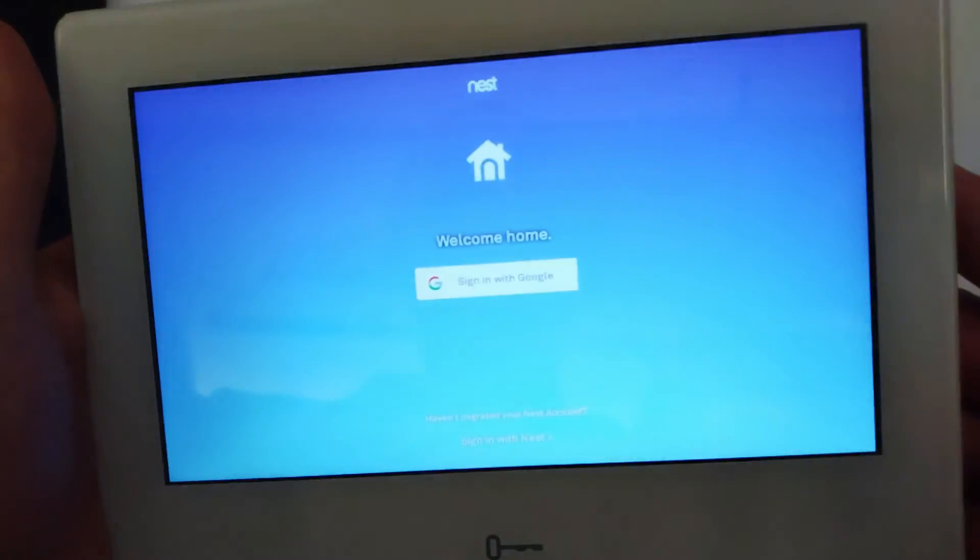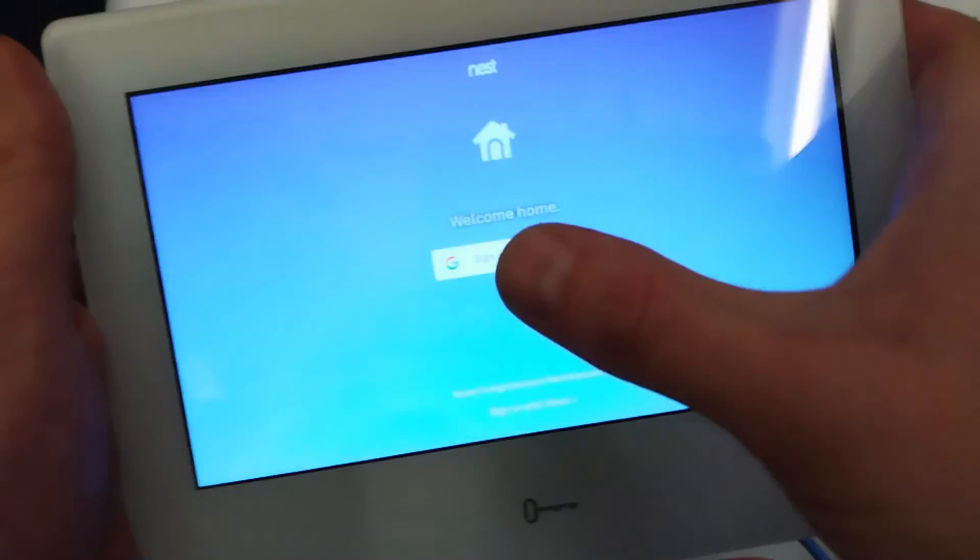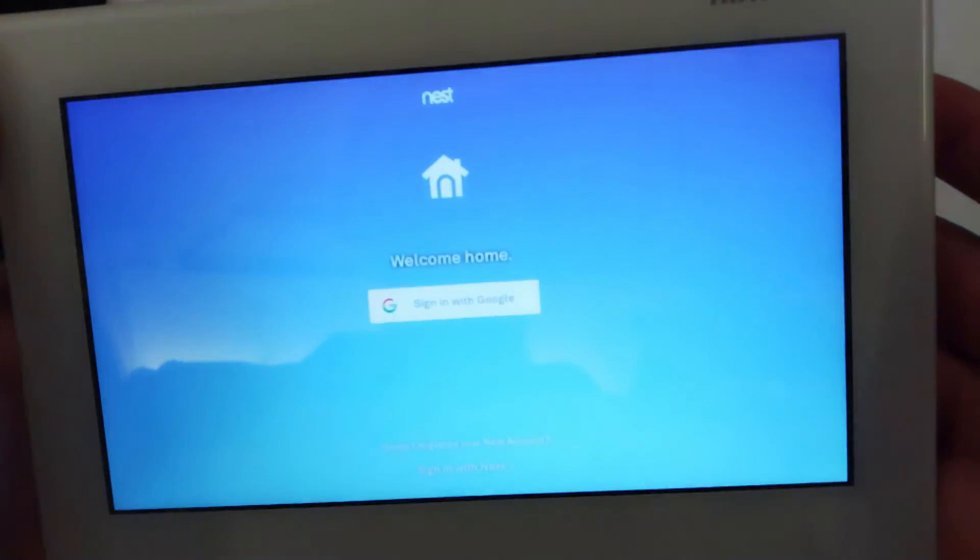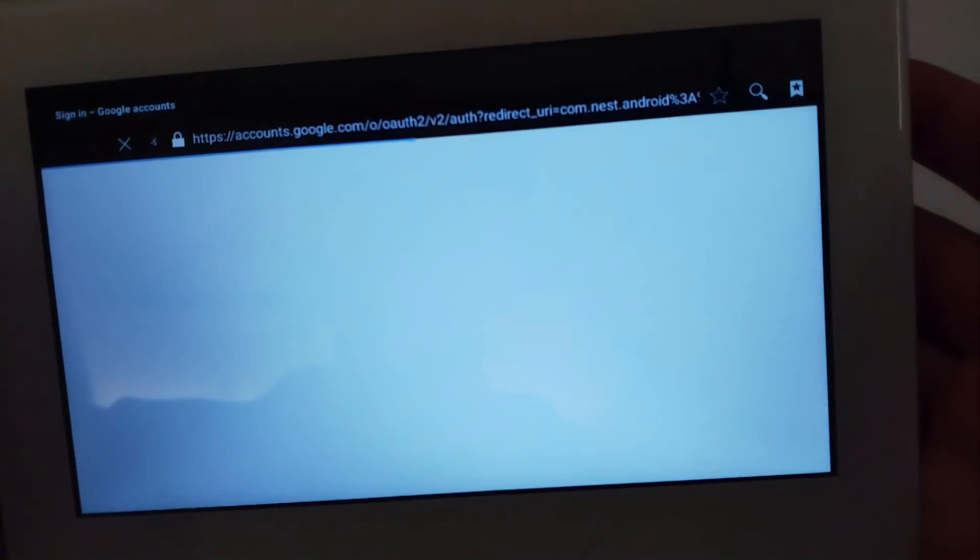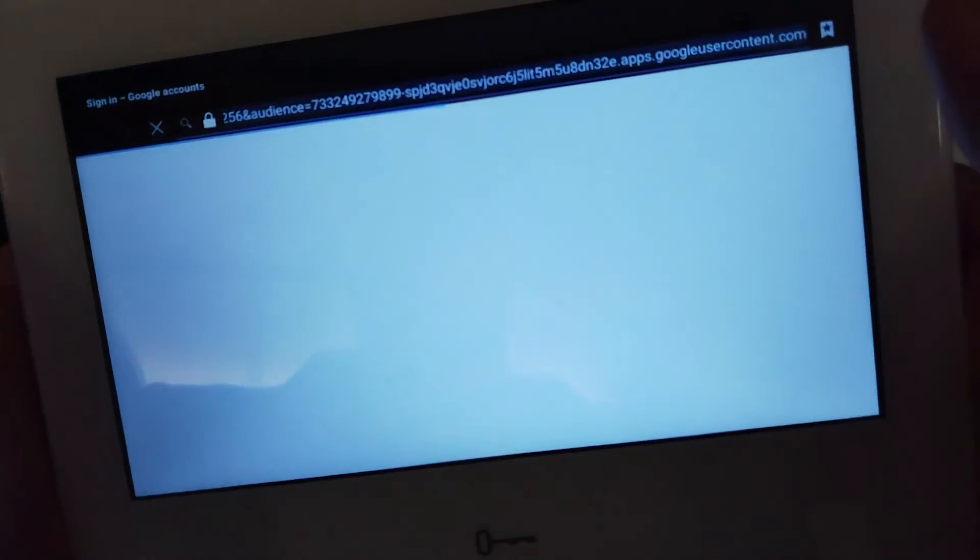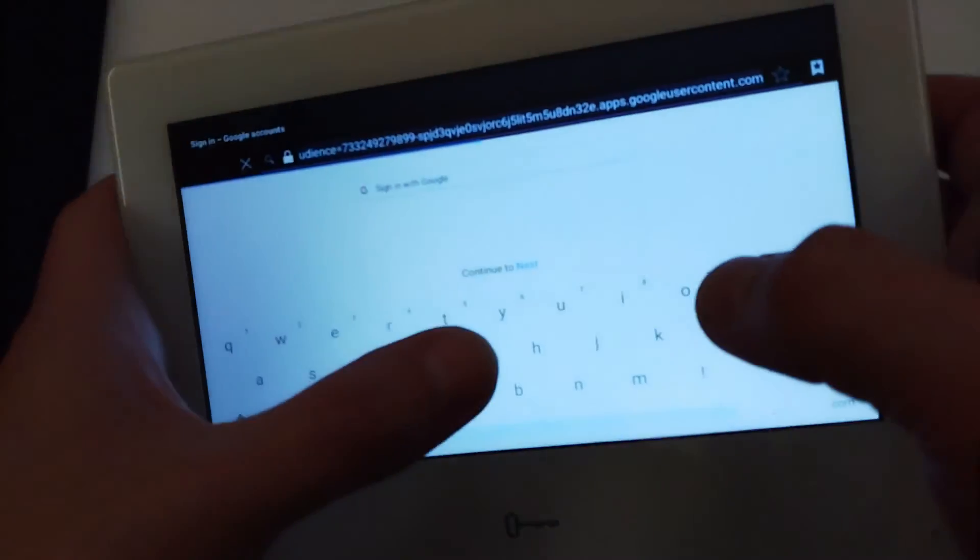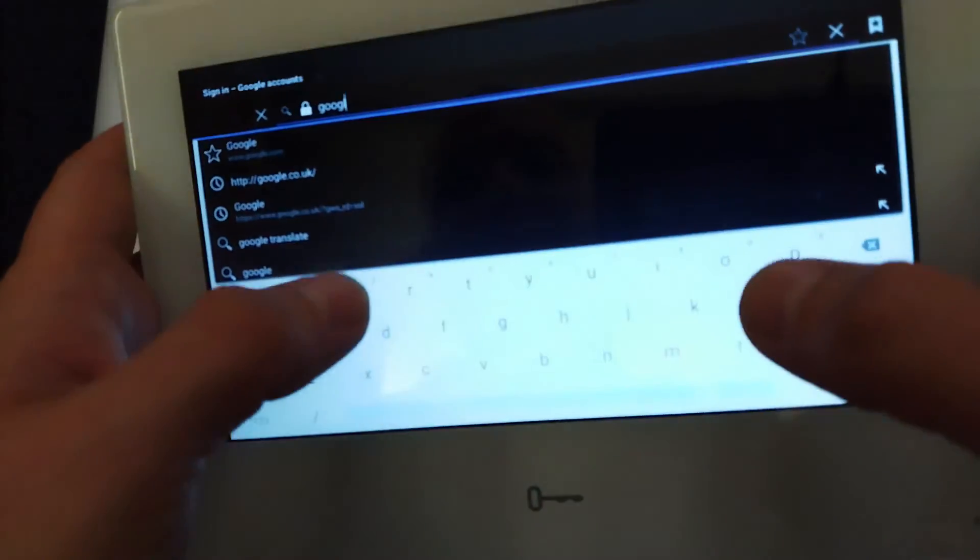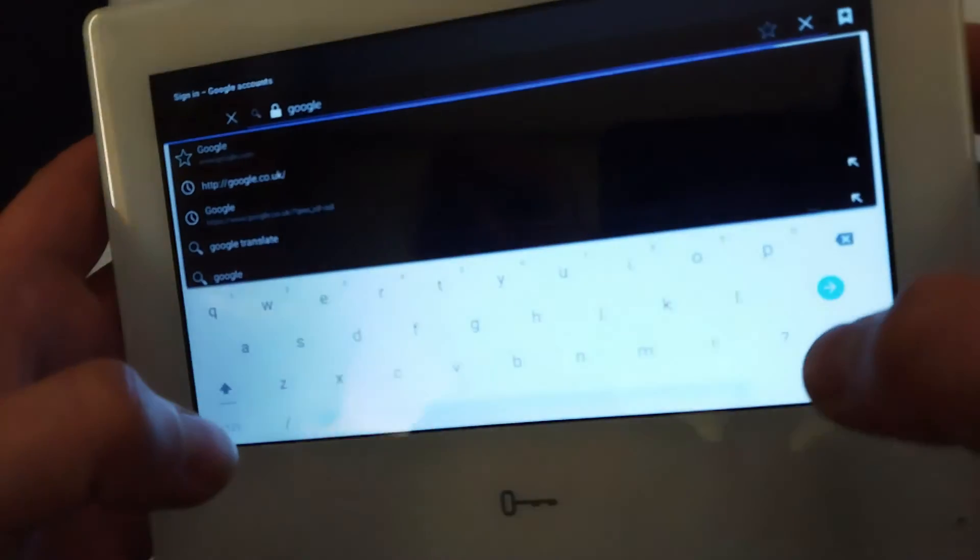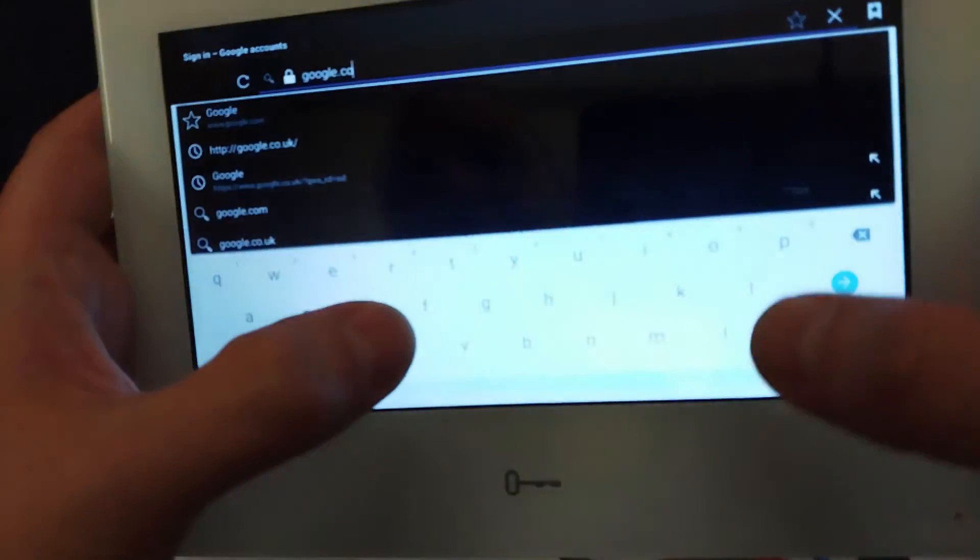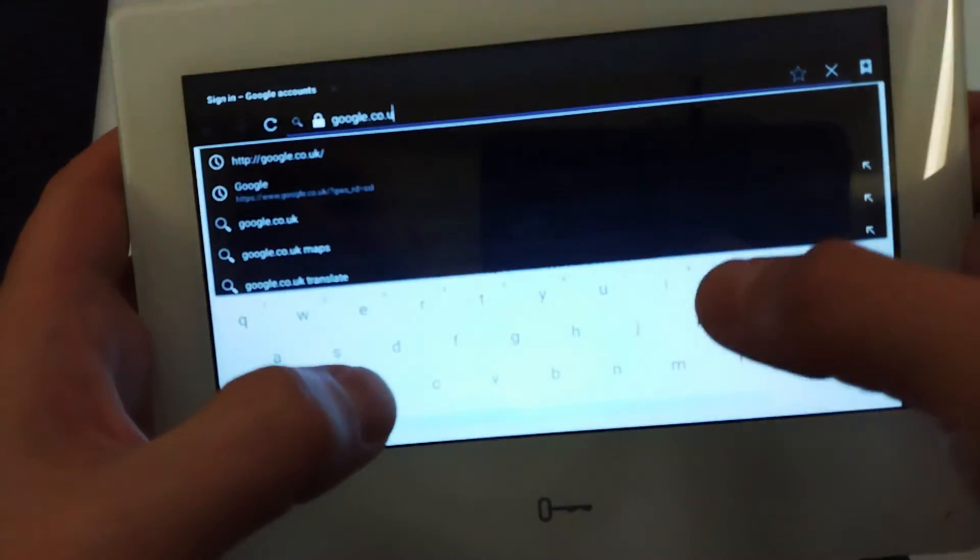So you could try and sign in with Google, bring up a nice little web browser here. For example, you're going to want to access the internet. I don't know how to do it normally in the panel, but let's go google.co.uk, and then we're on Google.